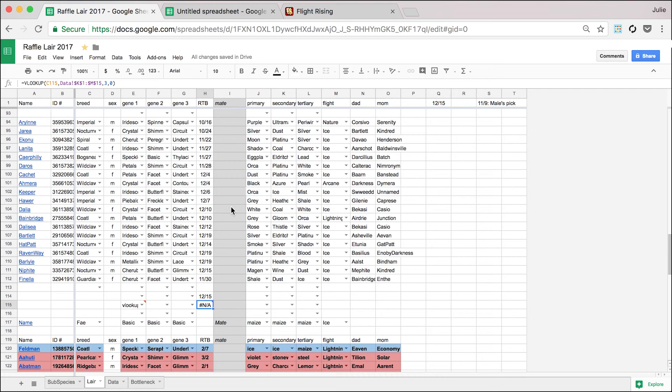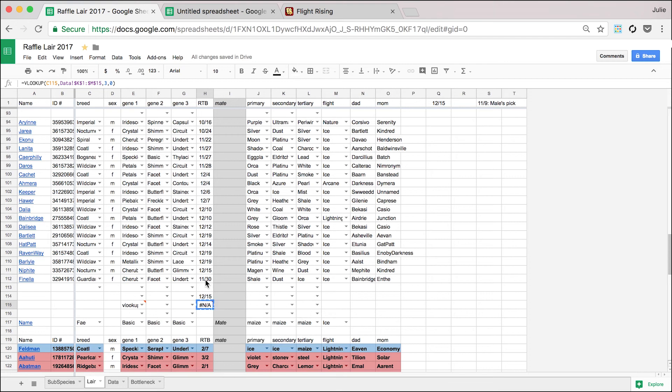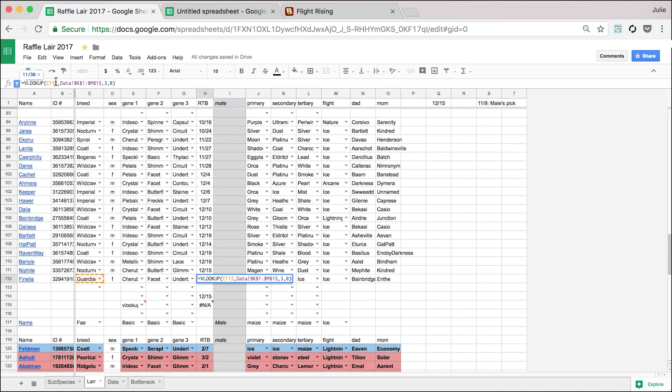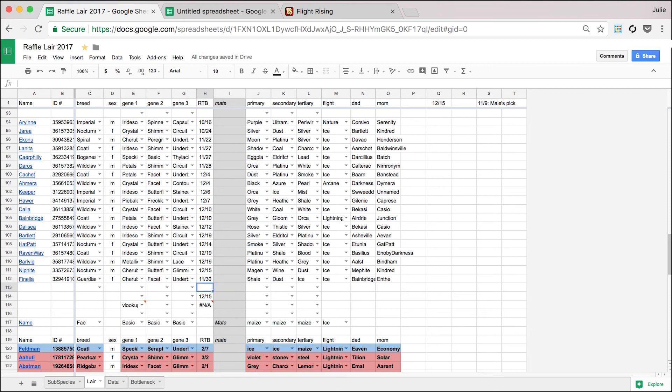So what this formula does right here is you copy and paste it into a cell and it takes that dragon's species and it returns the date in which the dragon should be able to breed next.